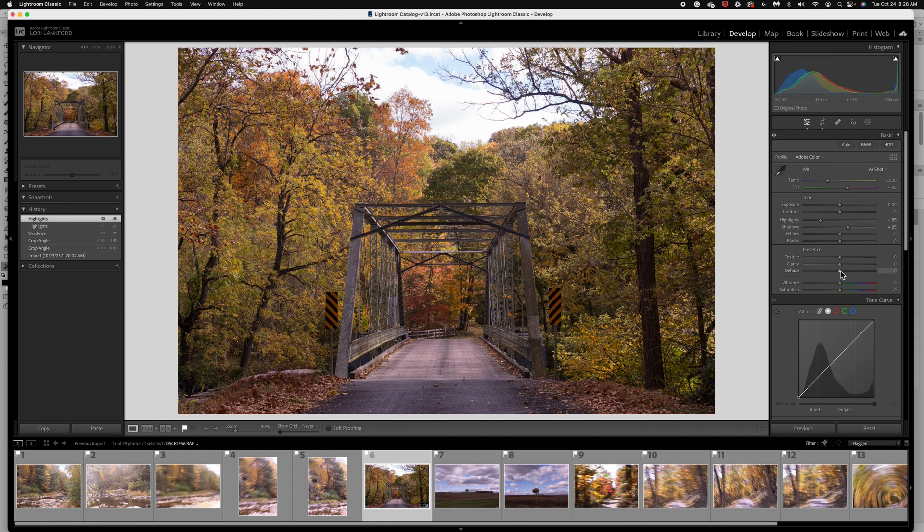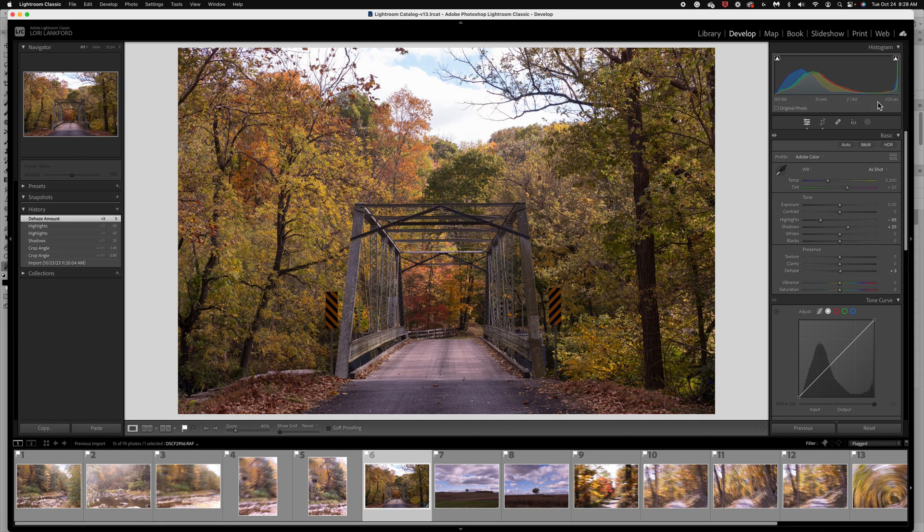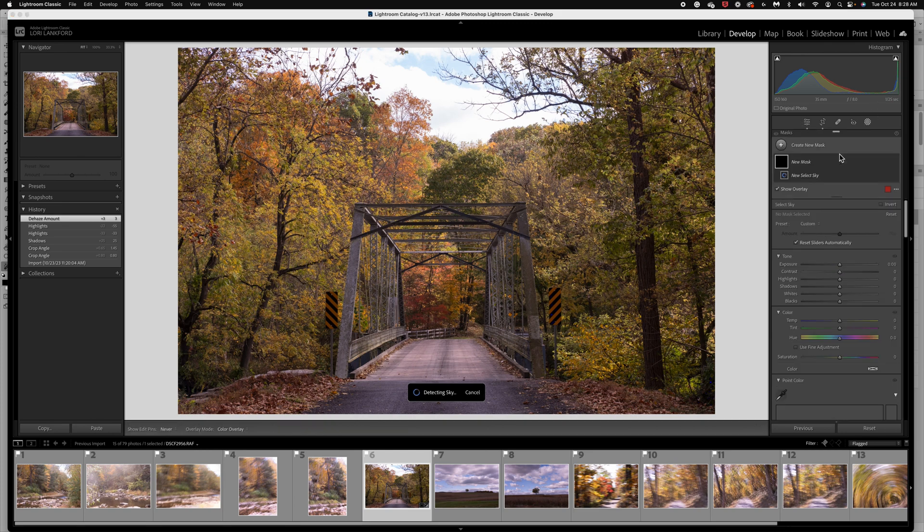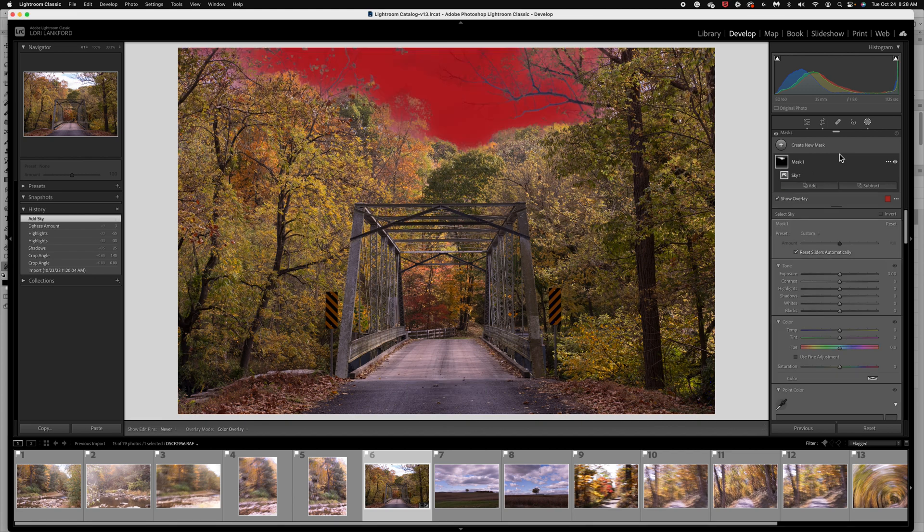Now I can try de-haze, but that's going to de-haze the whole image. So I think instead what I want to do is go ahead and do a mask and we're just going to tackle this sky right off the bat. So I'm going to do a sky mask and let it detect the sky. It did a great job.